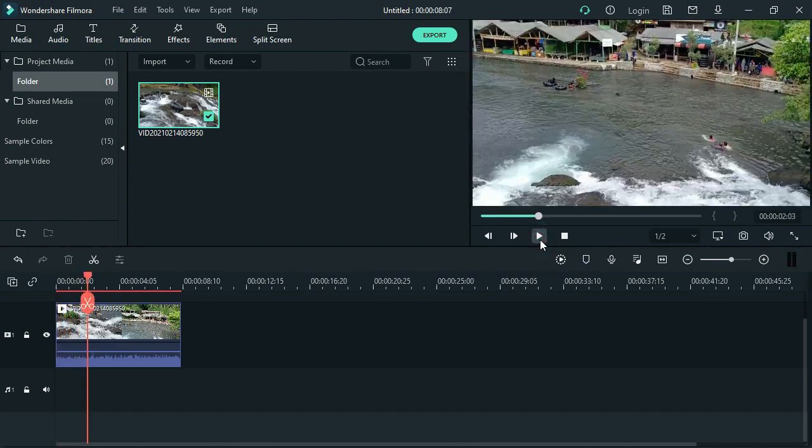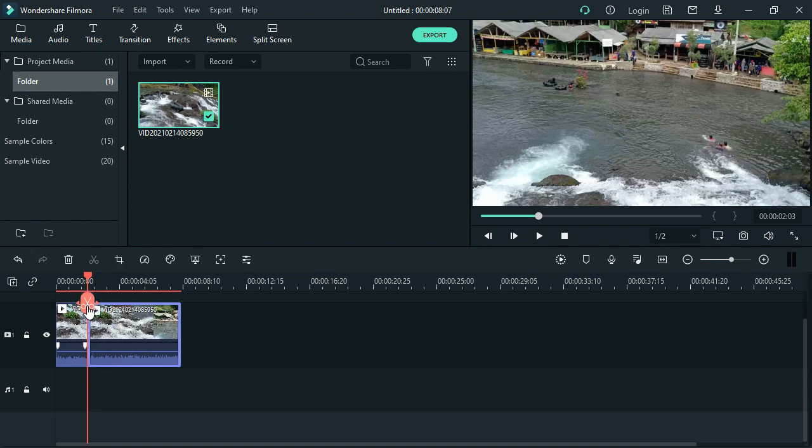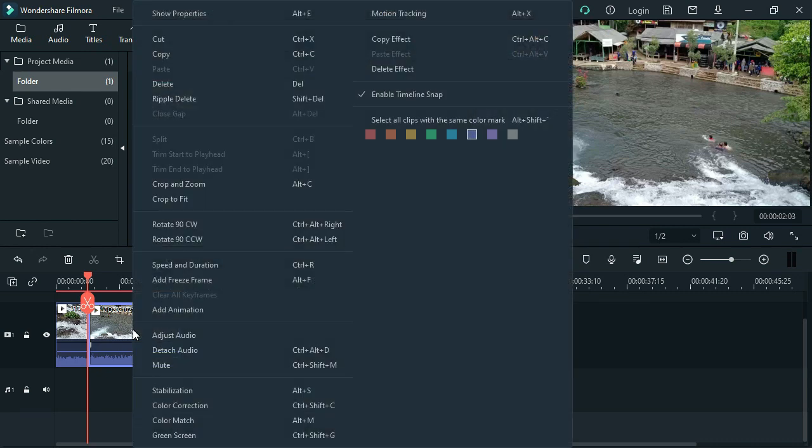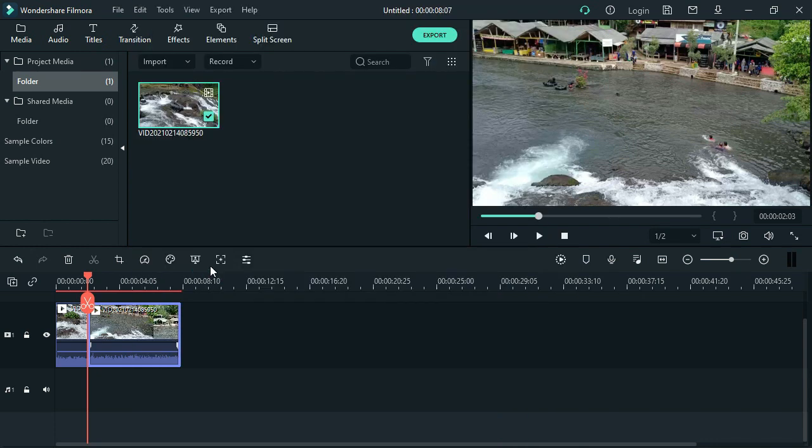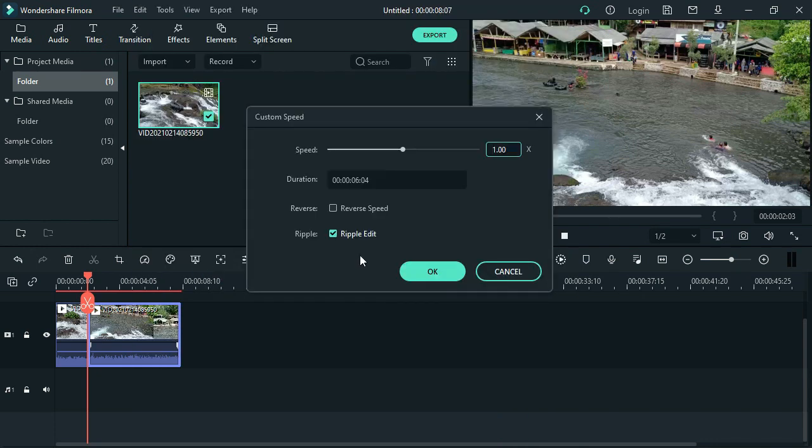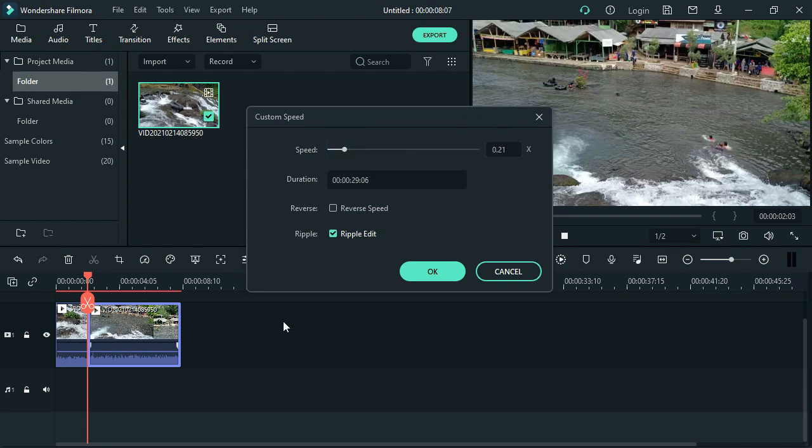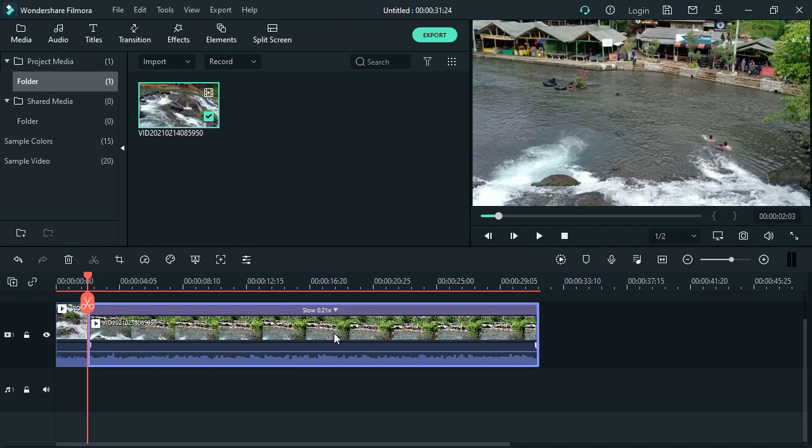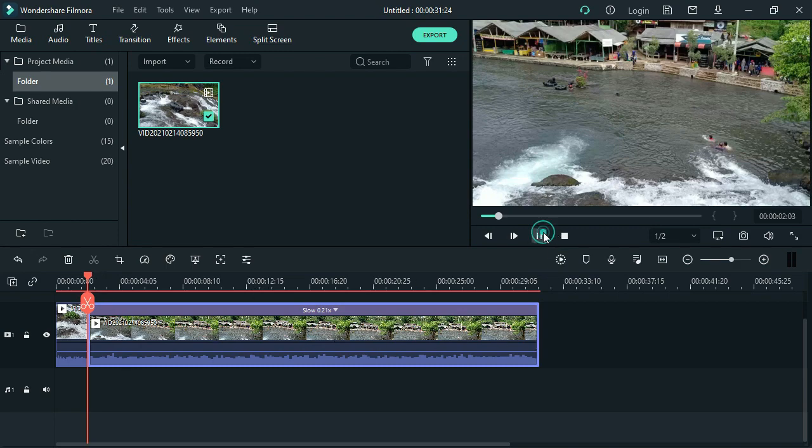Now from here, we'll cut this video again. This second cut we'll make into slow motion. We right-click, select speed and duration. Let's try 0.21 guys, so this video will slow down to 0.21, becoming slow motion. Click OK. This video has now extended in duration.